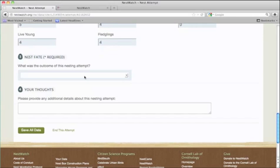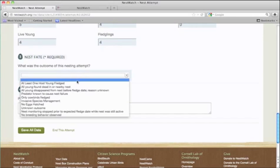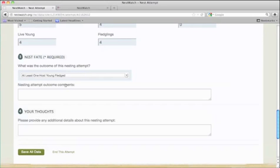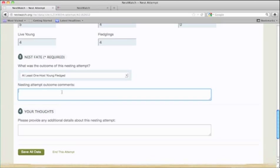You'll need to choose a nest fate. And then if you have any important comments about why the nest fledged or failed, enter those here.